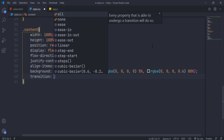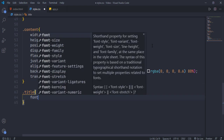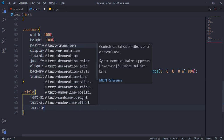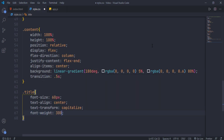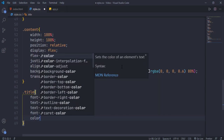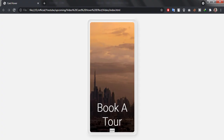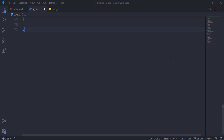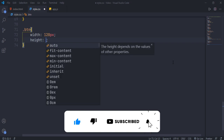Give a gradient background and transition to the content element. Give basic font styles to the title element, and style the button element as well. If you have any doubt, feel free to ask me in the comments. Subscribe to my channel for more awesome web development tutorials.